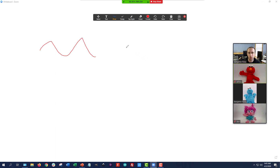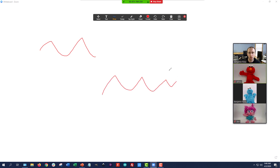There is also a minor security concern here. You need to check your settings to see whether annotations are enabled for your students, which would allow them to draw on your slides as well. So if you're worried about inappropriate behavior or graffiti, you need to check that. I addressed that separately in the Zoom bombing video.